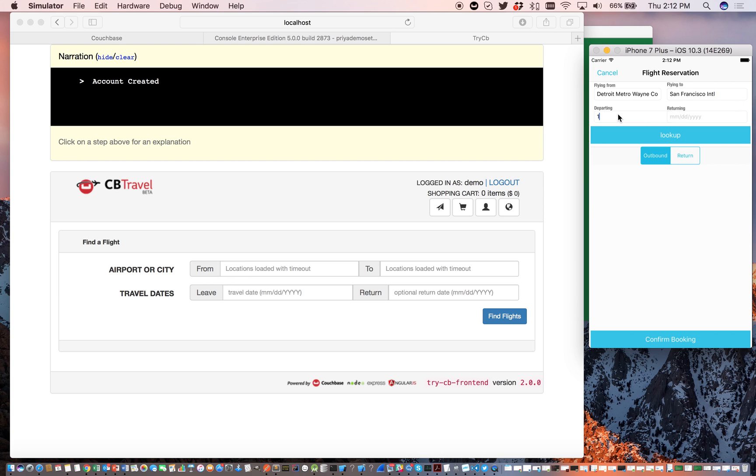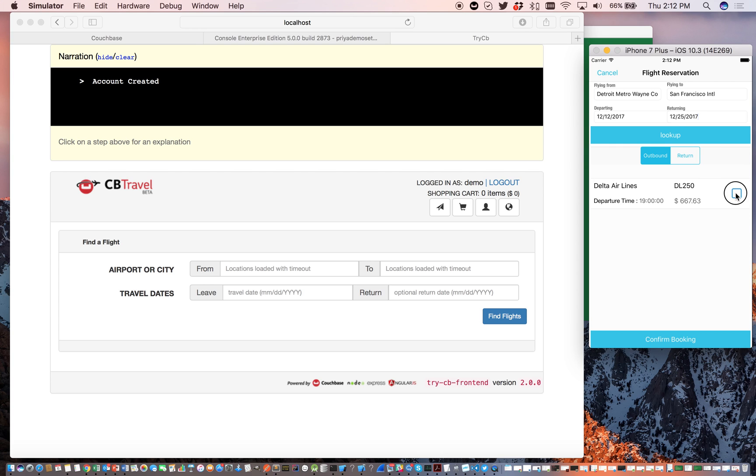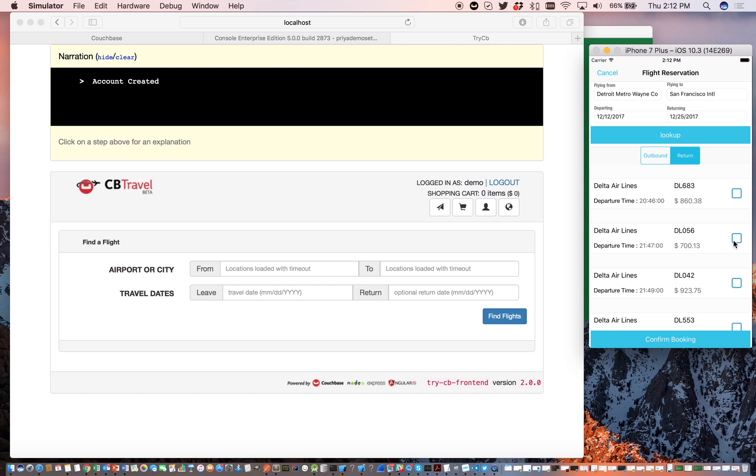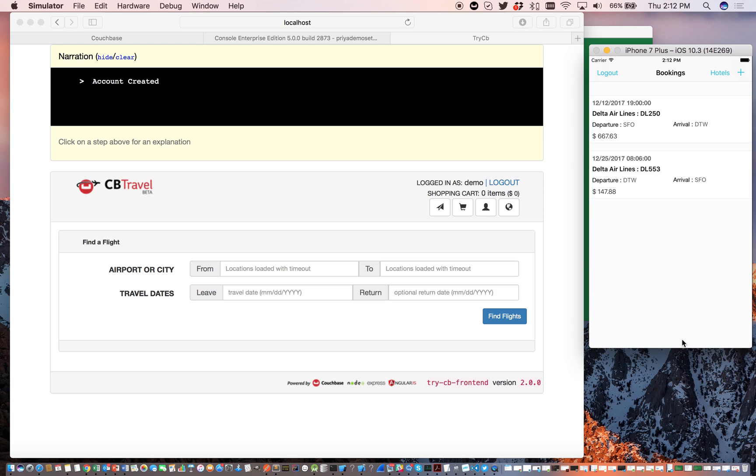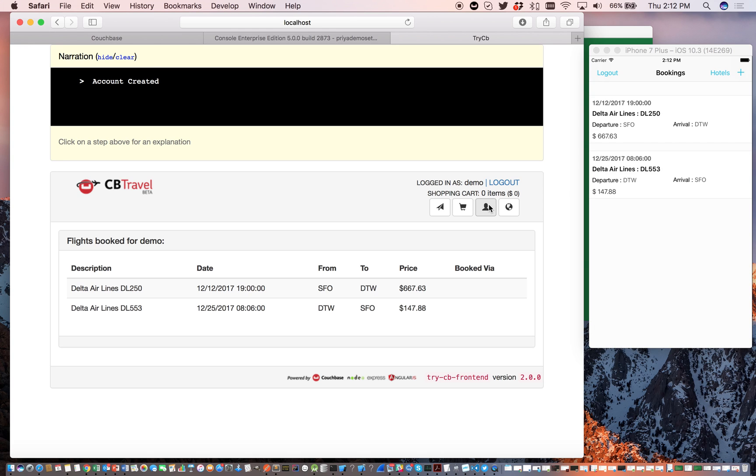So we're going to enter some departure date. Now when I do a lookup, this actually does a lookup against the Couchbase server bucket. I'm going to confirm the booking. There we have it.